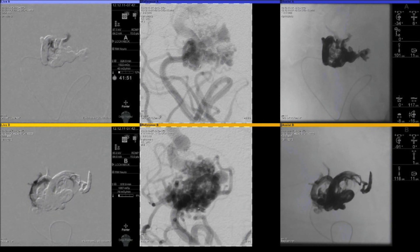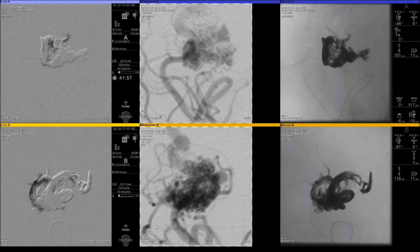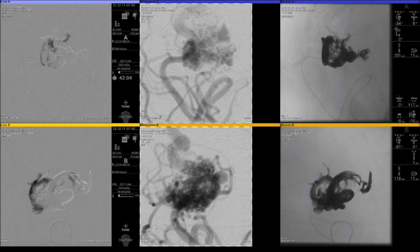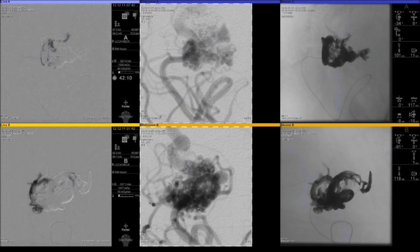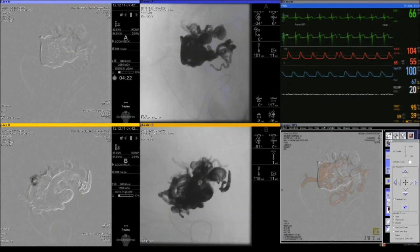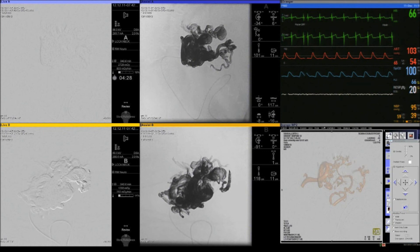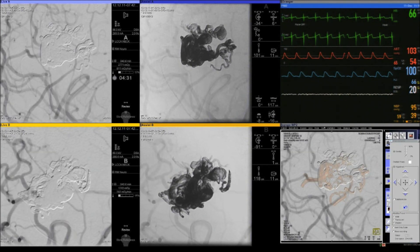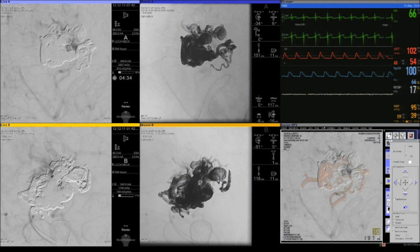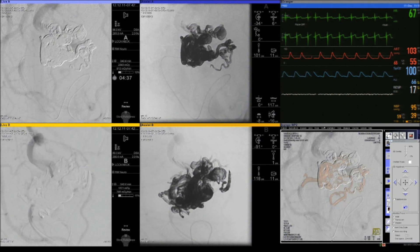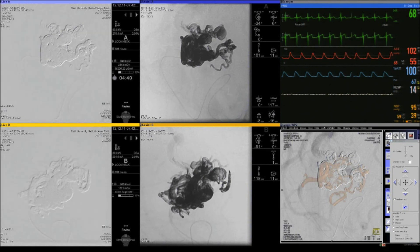An important aspect is that you must keep your microcatheter inside the Onyx cast. If you remove the microcatheter from the cast, there is a good chance the material will polymerize inside it. Keeping the microcatheter within the cast without pulling back during embolization is very important. It is also important not to wait more than 2 minutes, as the material could solidify inside the microcatheter. One advantage of Onyx is that you can perform angiograms during embolization to assess the degree of occlusion.